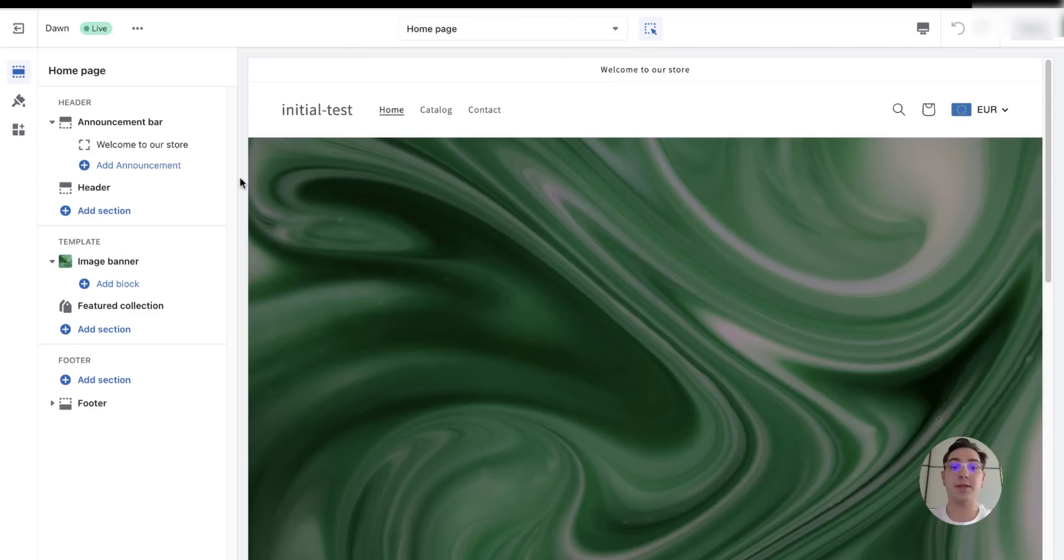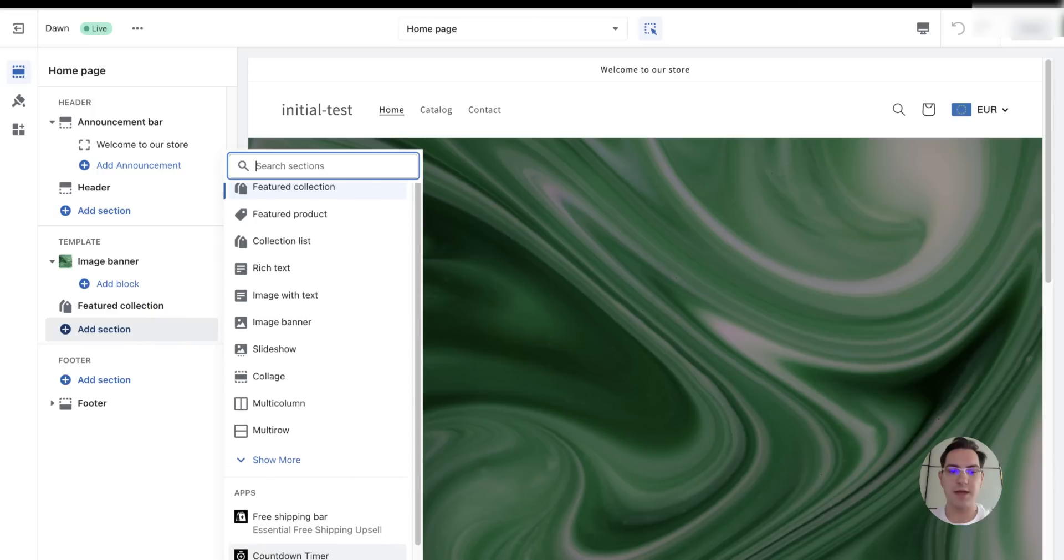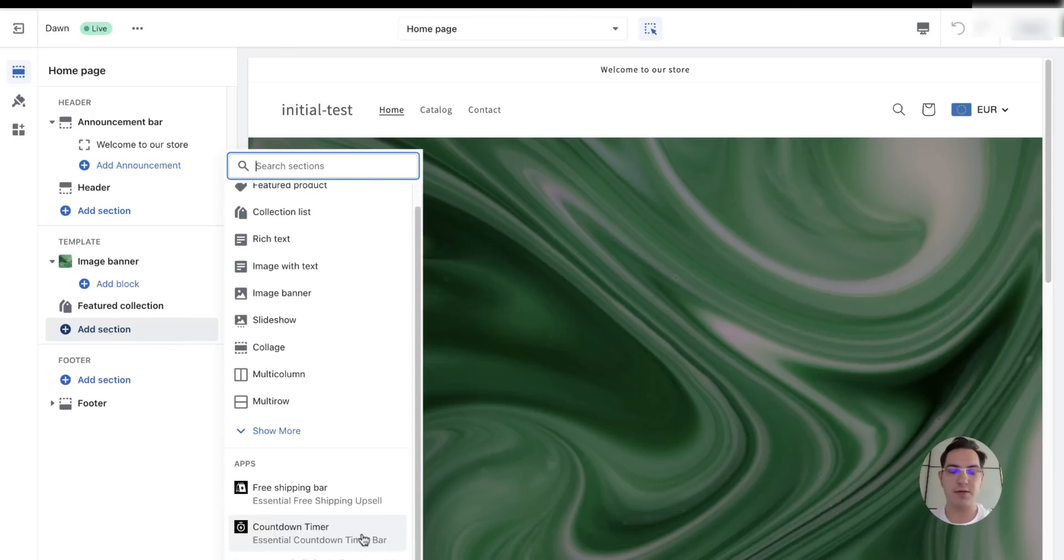So to add it on the home page, you have to push this button, add section, and choose our countdown timer.